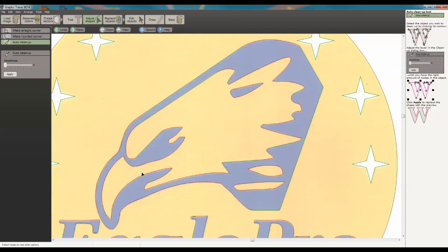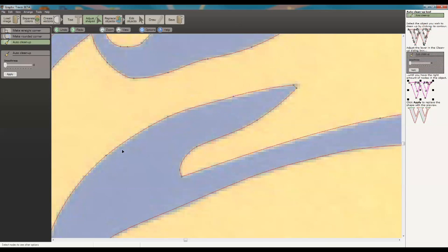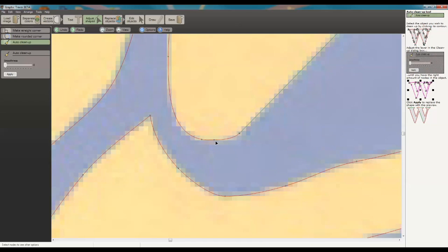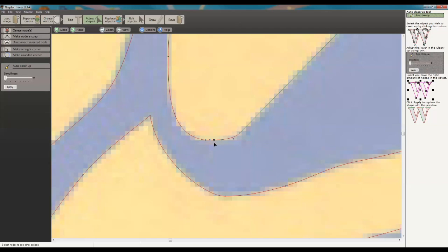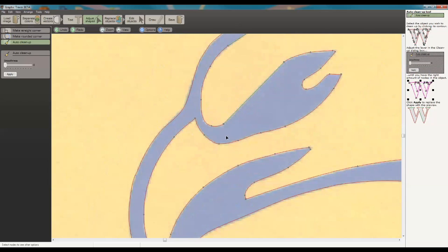Now the other thing is when we look at this and zoom in, we can see that we have all these extra nodes. Some of these might not be configured right. So what we can do is if we wanted to clean it up a little bit further, we can click on any of these nodes and just hit the delete key. And you can see it automatically tries to create that curve for you.